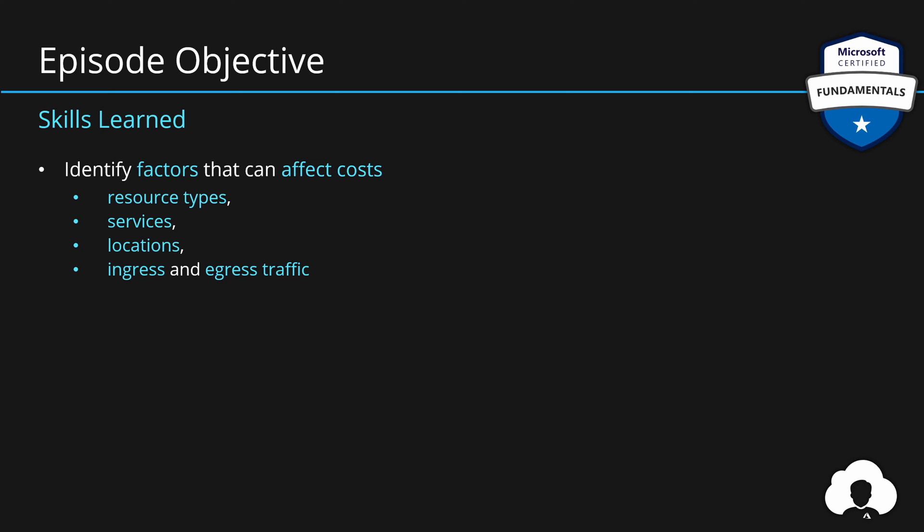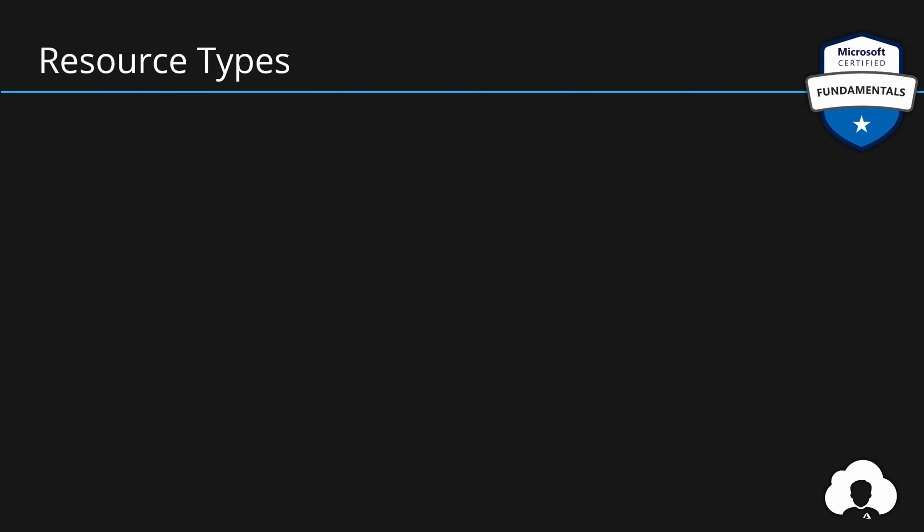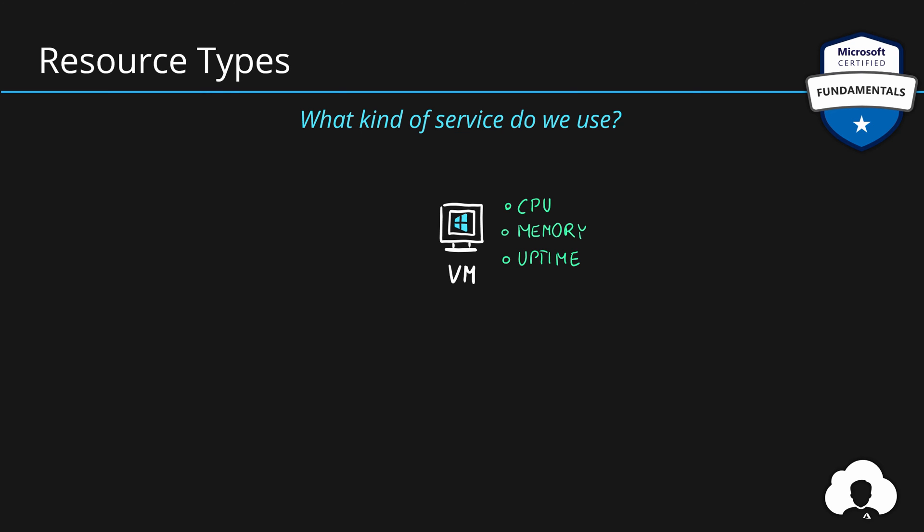Let us start with resource types. Resource types is simply the answer to the question, what kind of service do we use? So when you buy a virtual machine in Azure, there are certain metrics that track the usage of your virtual machine resource. For example, when you choose what kind of virtual machine do you want, you specify how much CPU, how much processor do you want to have, how many cores, how much memory do you want to have, and then those metrics are tracked against the uptime.